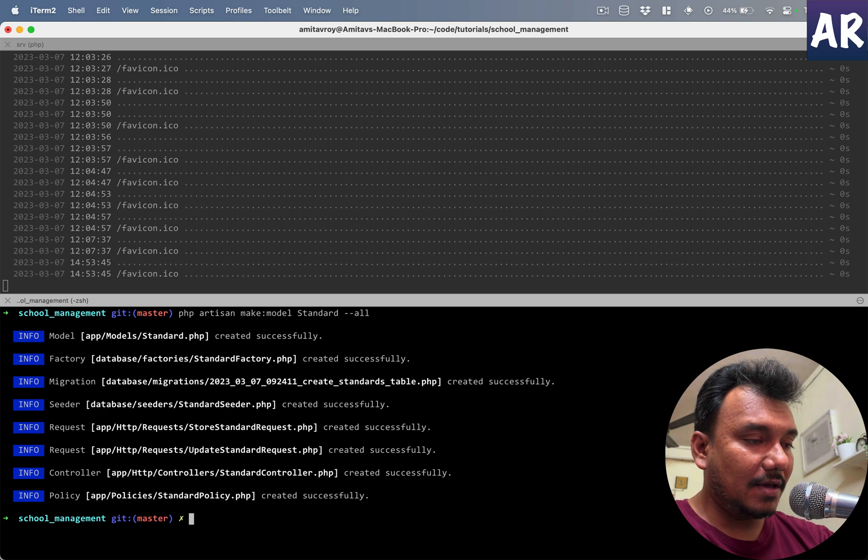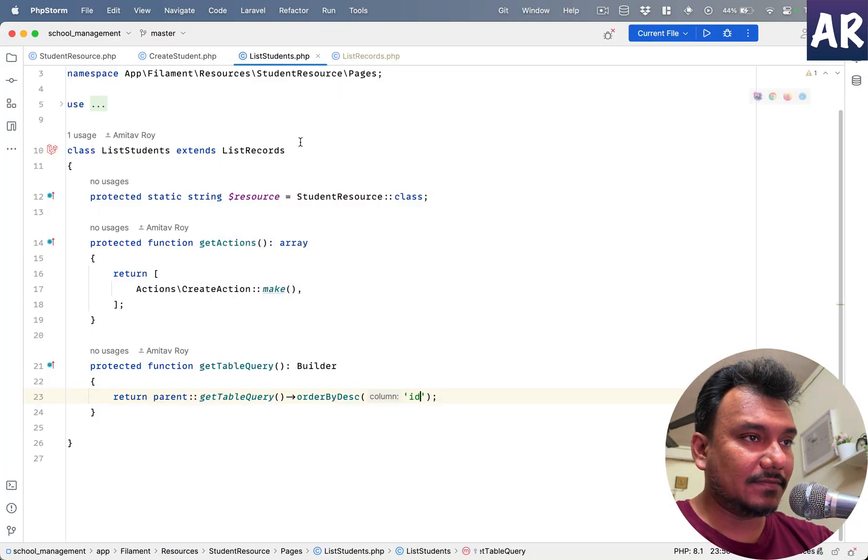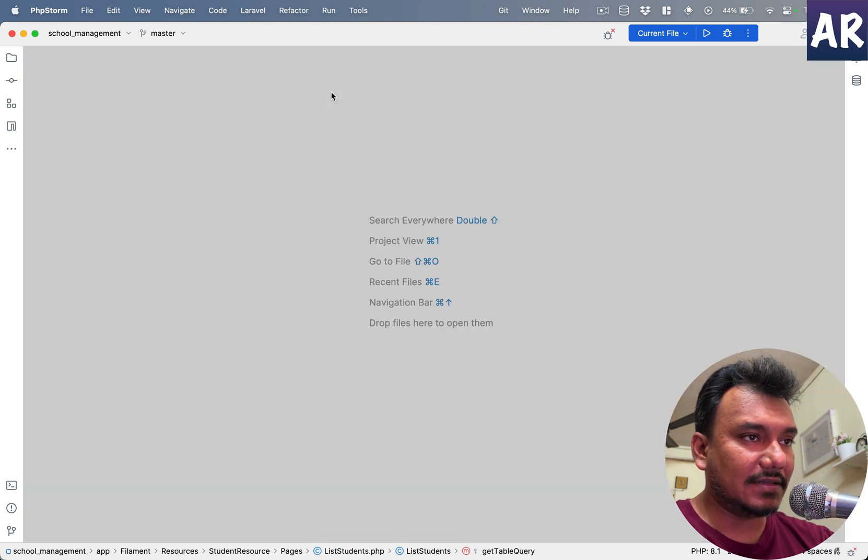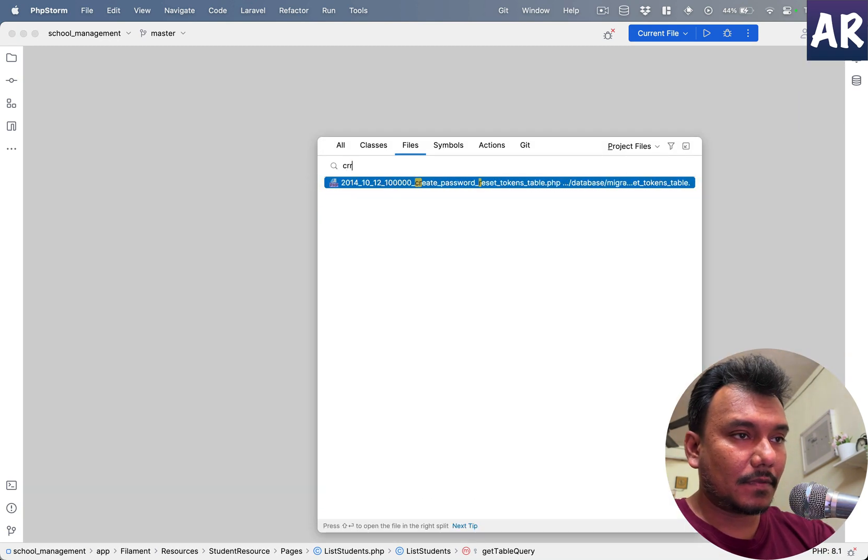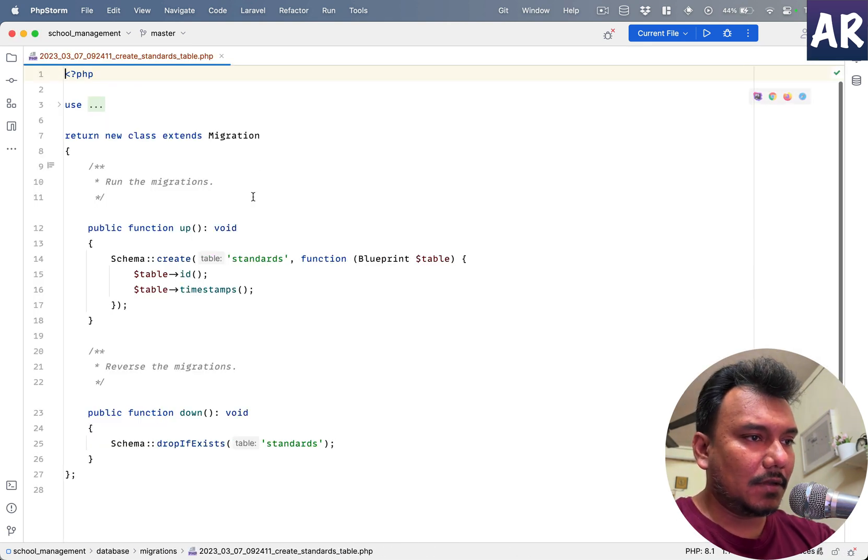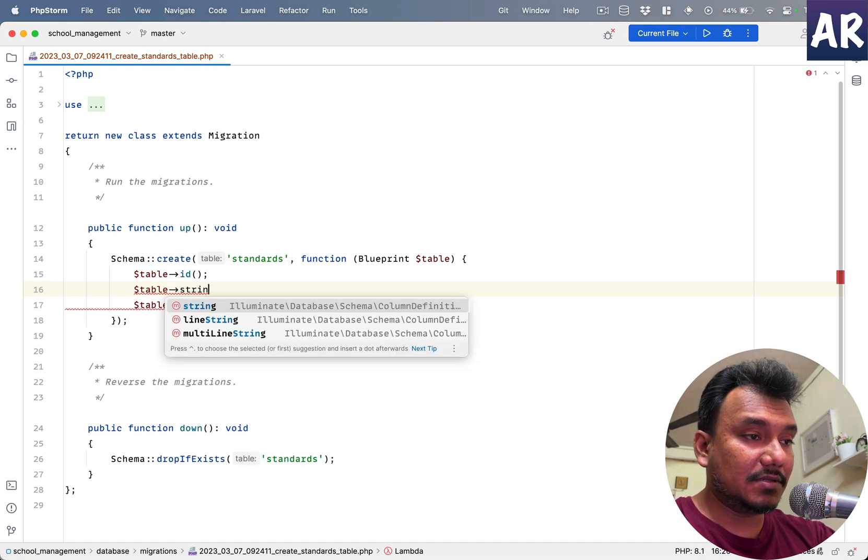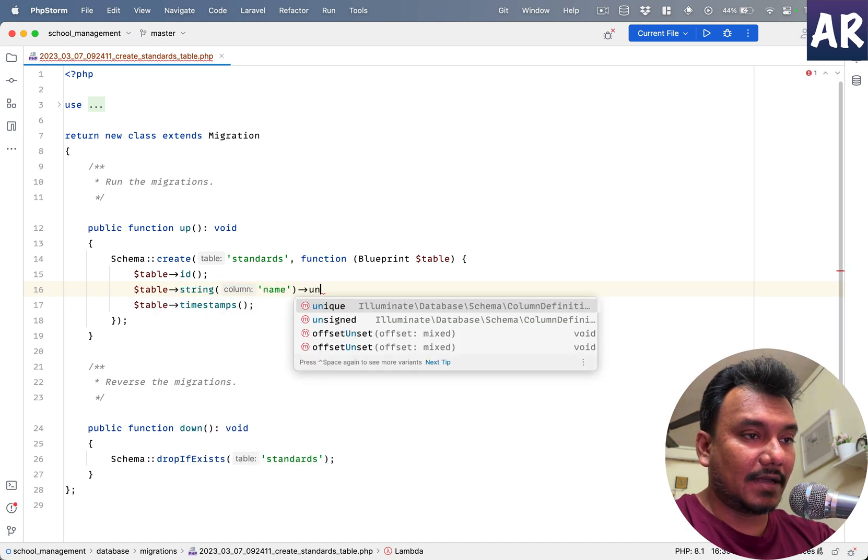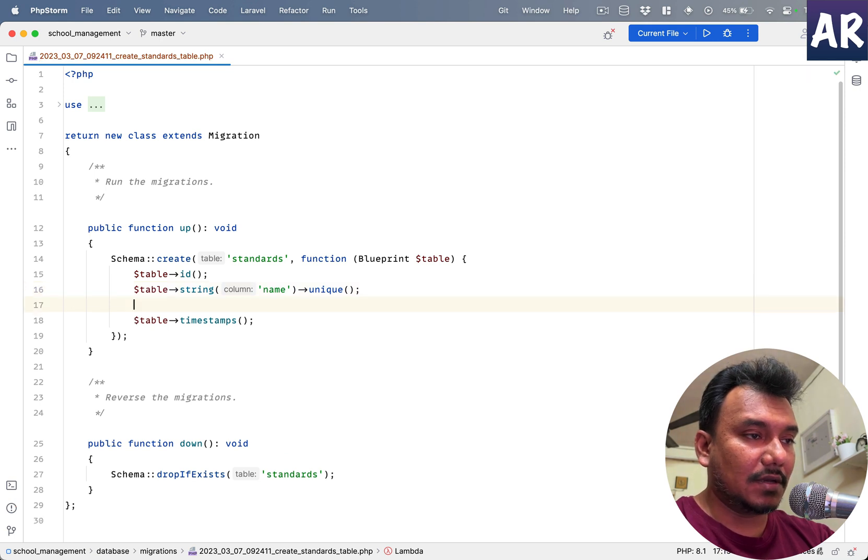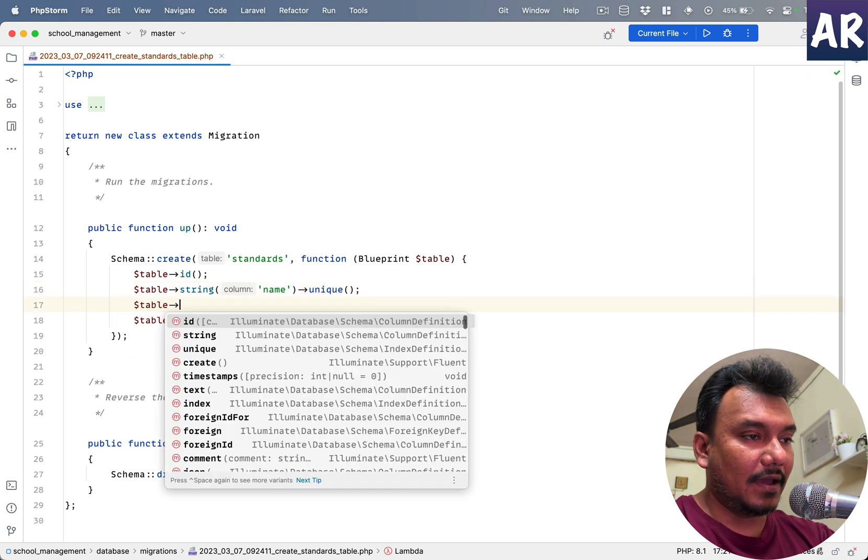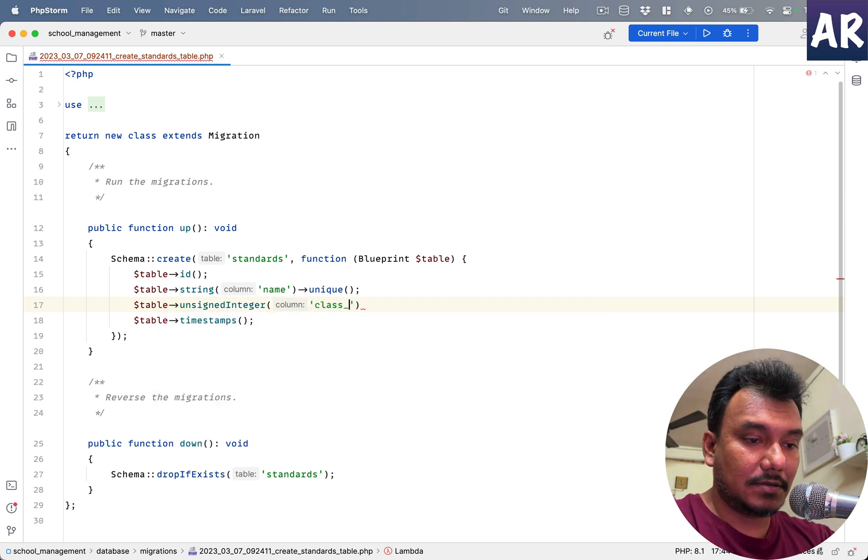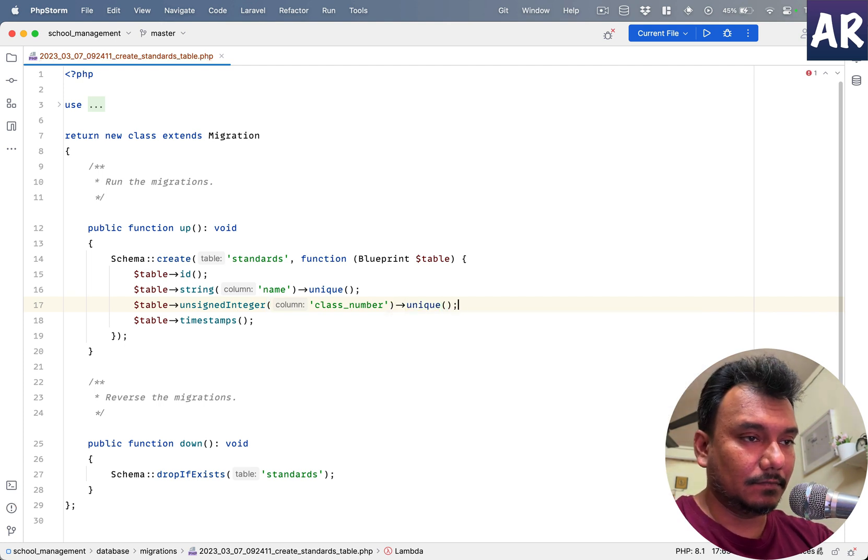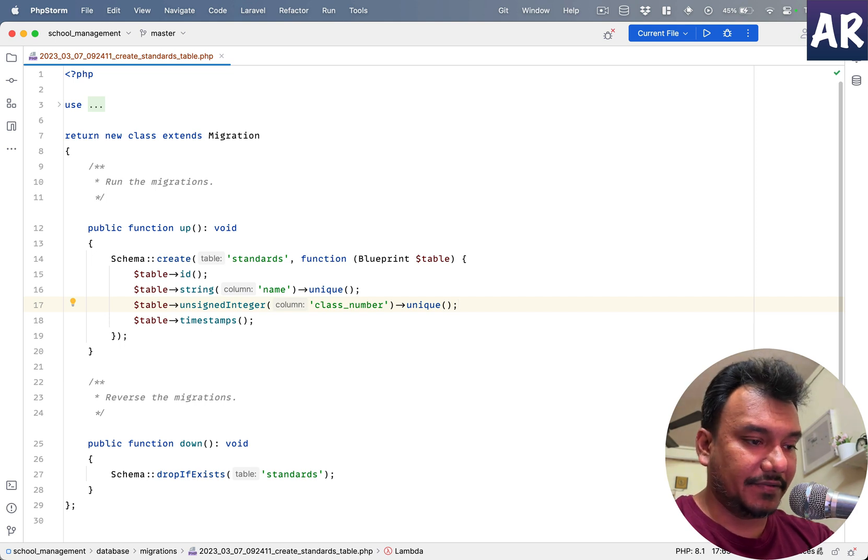Okay, I have all these files in place. Let me first tackle the migration. I'll close everything else. In here we will keep this very simple: string name has to be unique, I can't have two classes with the same name, and unsigned integer class number maybe. All right, these are the only two fields that I will require in this resource, rather in this model.